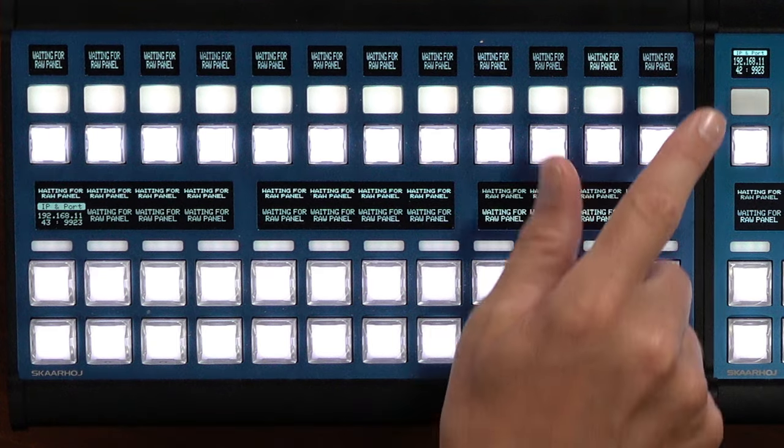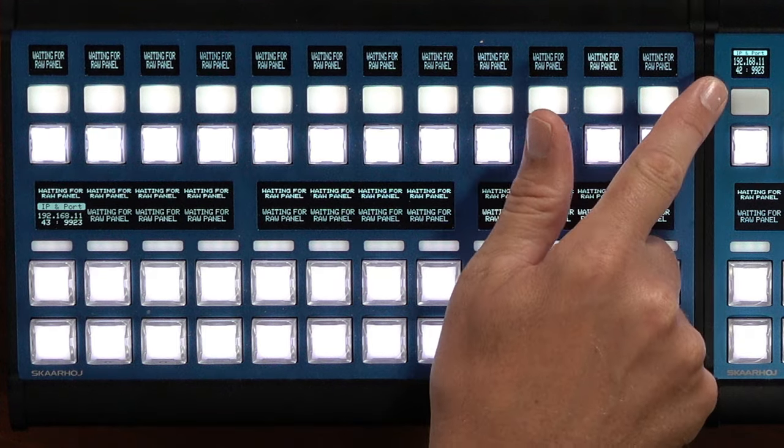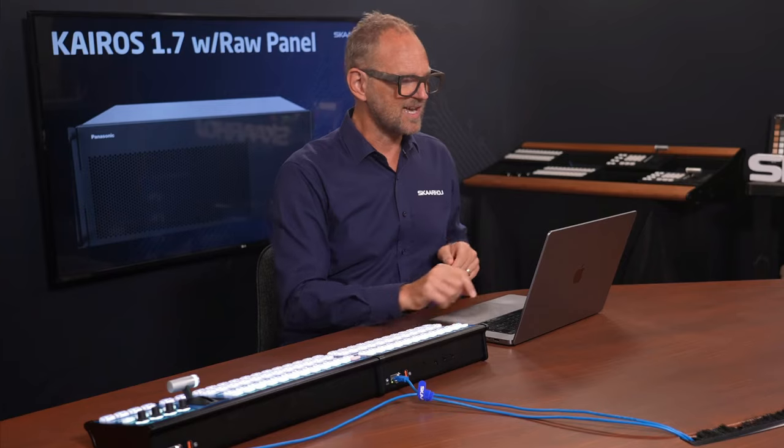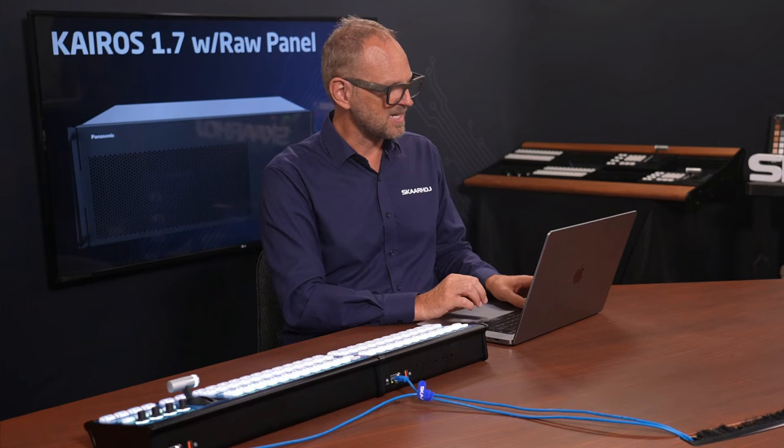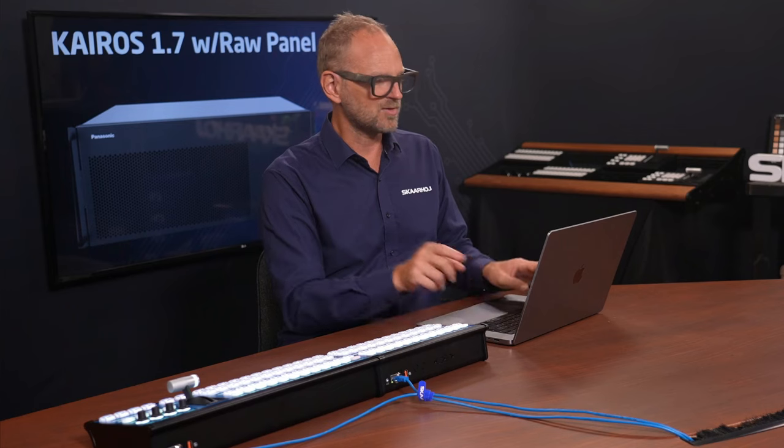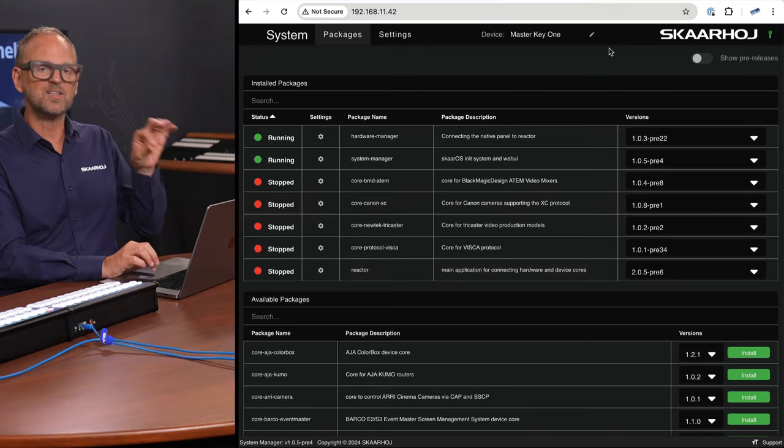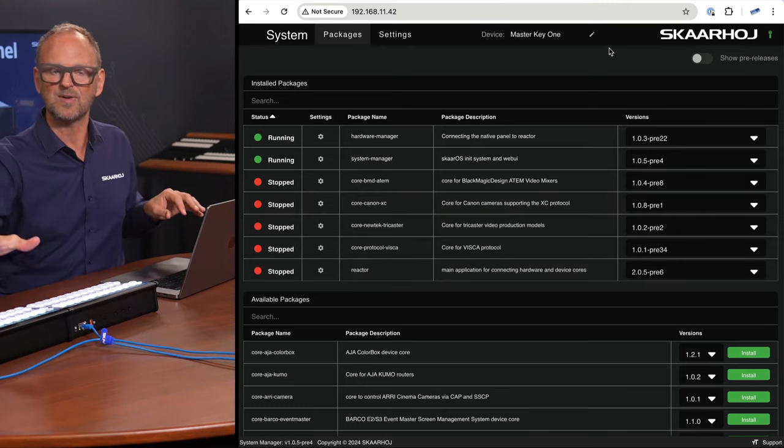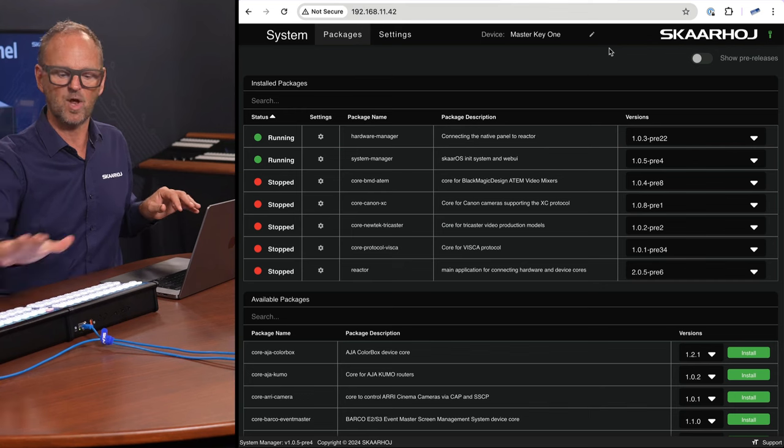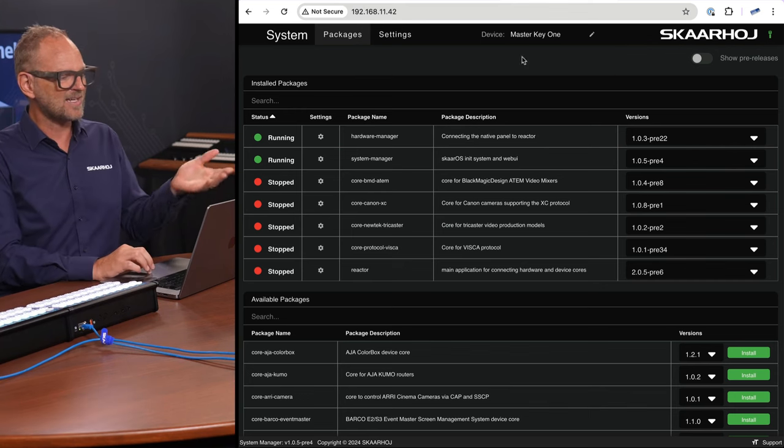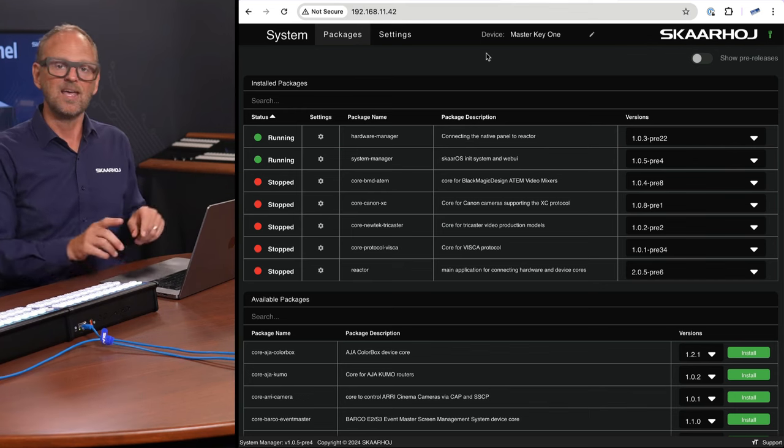There's also a little disclosure of the IP address in each of these cases, which means that I could type in that and show you what the UI looks like from the Master Key 1 and the Master Key 48. And it looks like this.